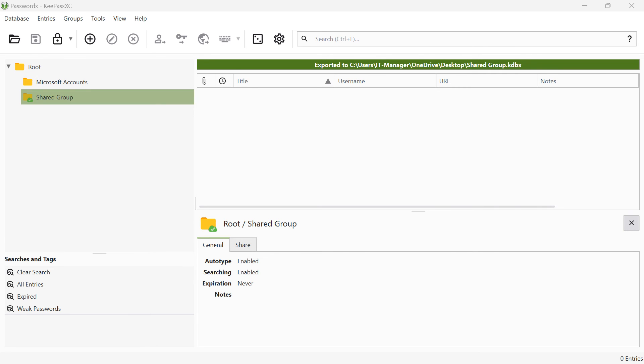You can now create or move accounts into this group. These are automatically saved in the exported database and others can import this database from this path.